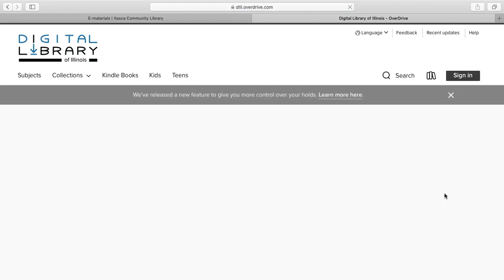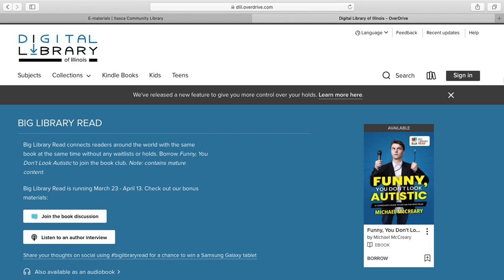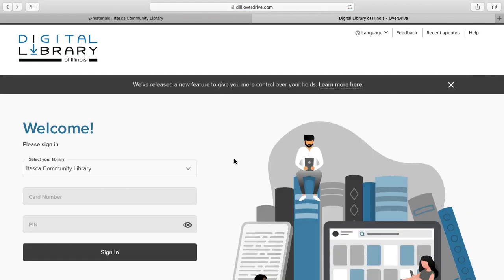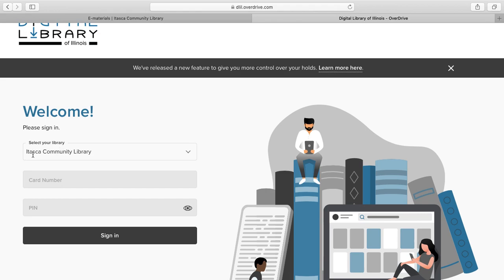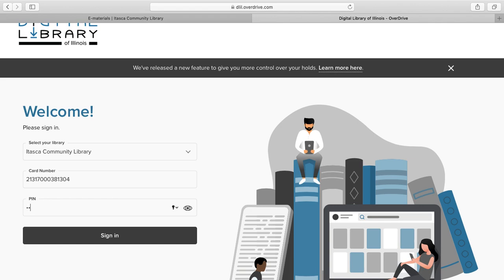I'm currently signed in so I'm going to sign out. To sign in, go to the right-hand corner and click the Sign In button. Since I've previously signed in, Itasca Community Library already comes up, but when it's your first time you will have to type in Itasca and select your library. Then type in your library card number, found on your library card by the barcode. You'll also need your PIN, which is most likely the last four digits of your phone number — the number you used when you signed up for your library card, unless you previously changed your PIN.